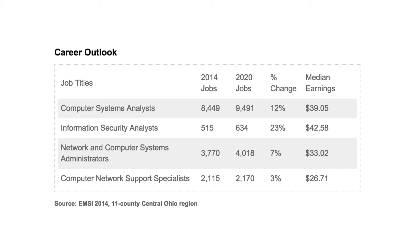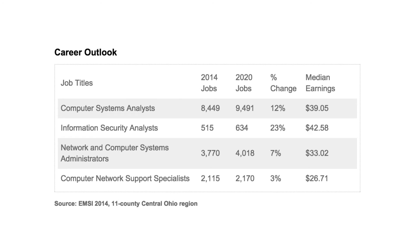Jobs in networking and IT security are expected to grow between 3% and 23% by 2020 in Central Ohio, and they can command a healthy salary. Students who complete this CCNA program find they can work anywhere.